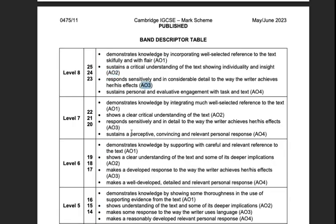AO3 is to do with form, structure, and language, and the way that creates effects or meaning. You don't just generally talk about the meaning of the text, but you specifically talk about a technique the writer uses and then the detailed effect of how it produces meaning or a response in the reader.